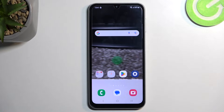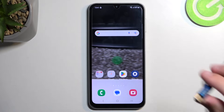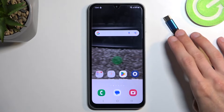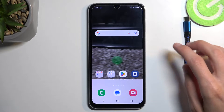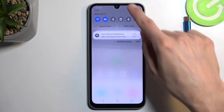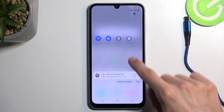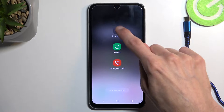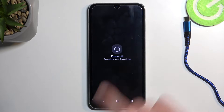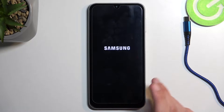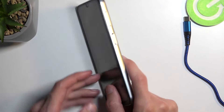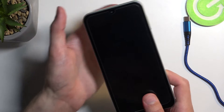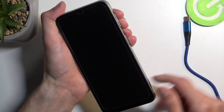To get started, you need to grab a cable and plug it into your computer. Once you have that ready, just set it to the side for the time being. On the phone, we're going to turn it off — swipe down for our notifications, click on the power button, and select power off.